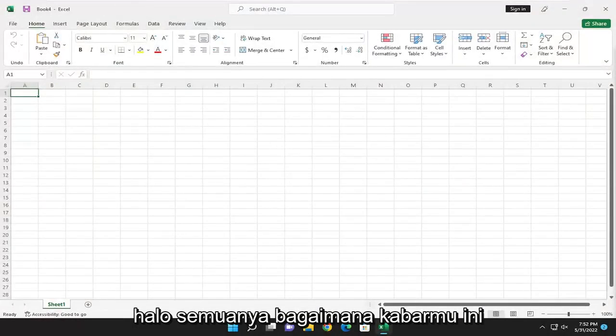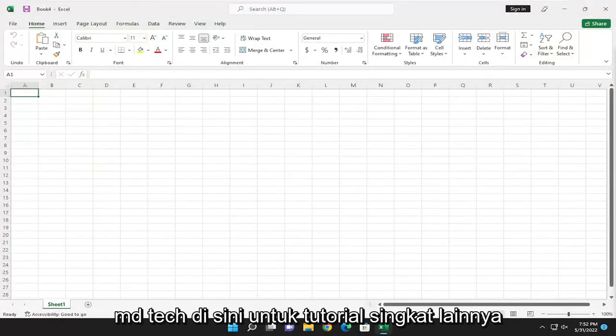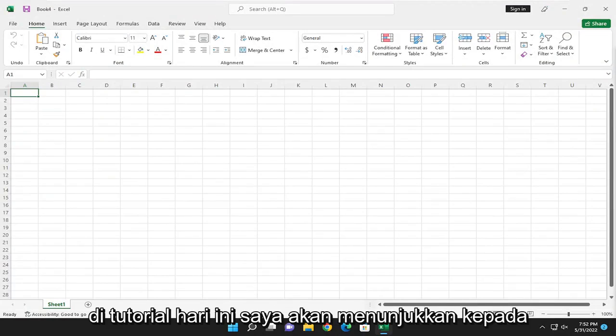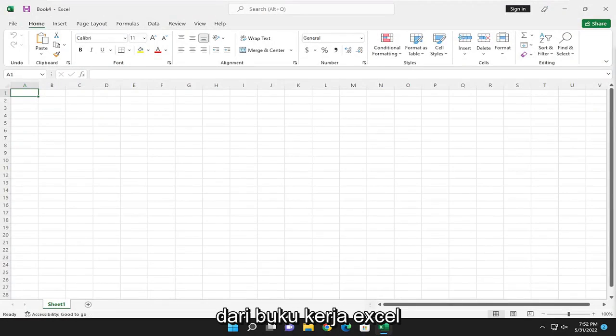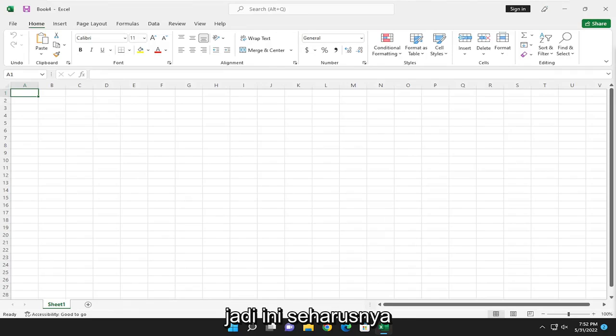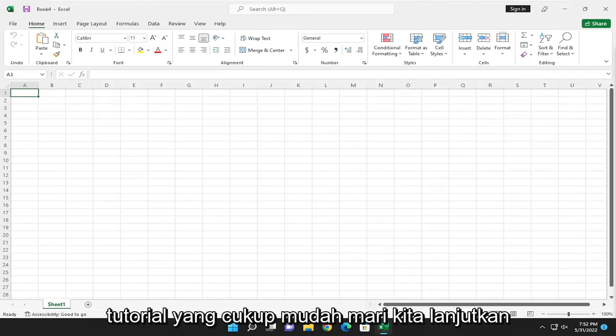Hello everyone, how are you doing? This is MD Tech here with another quick tutorial. In today's tutorial, I'm going to show you guys how to remove password protection from an Excel workbook. So this should be a pretty straightforward tutorial.